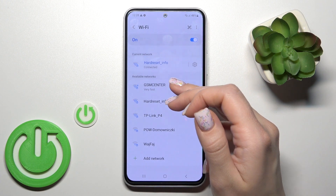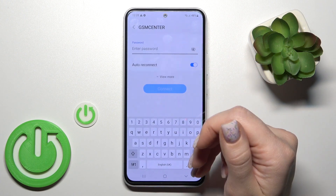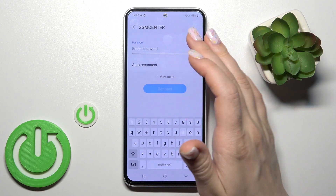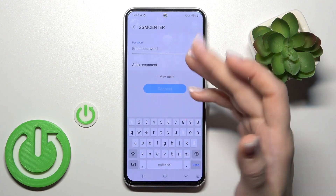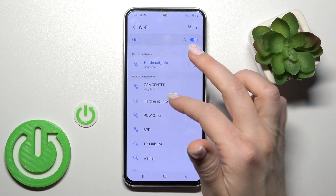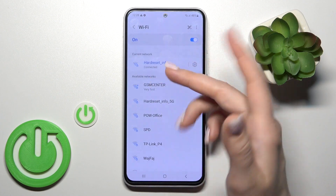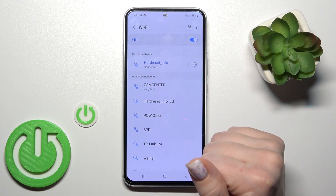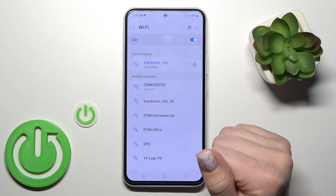You can also select another network, enter the password to connect to it, and after that switch between these networks.